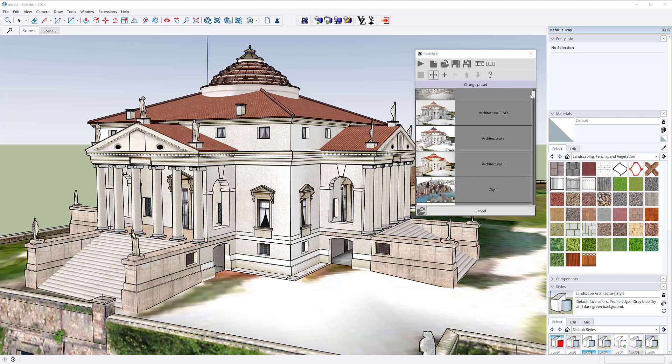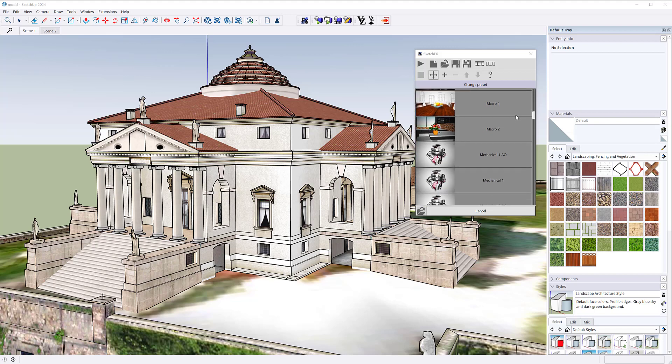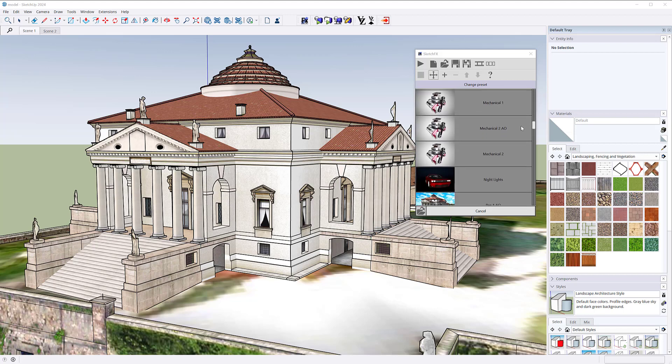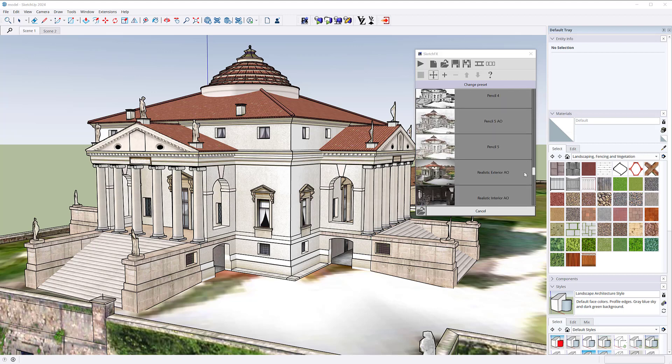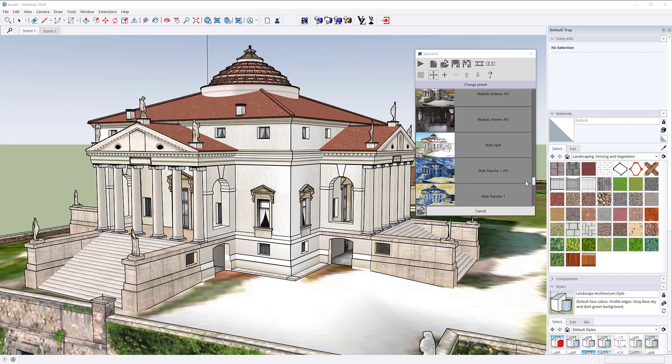First of all, the interface has been renovated and made more responsive. Many new effects and presets have been introduced.